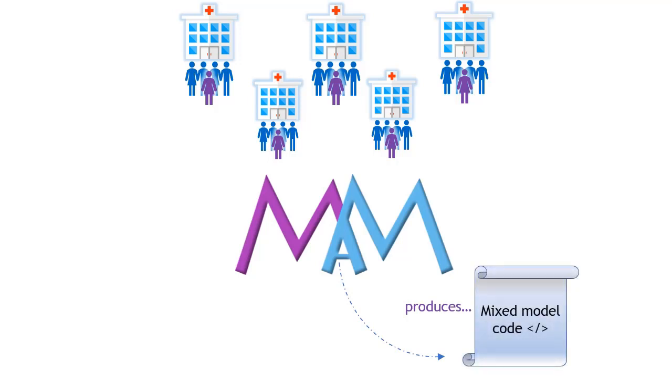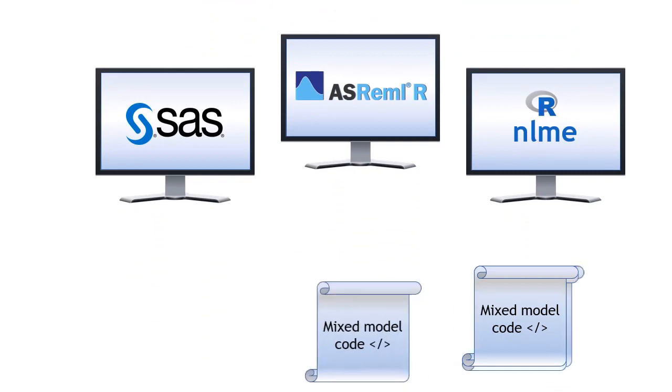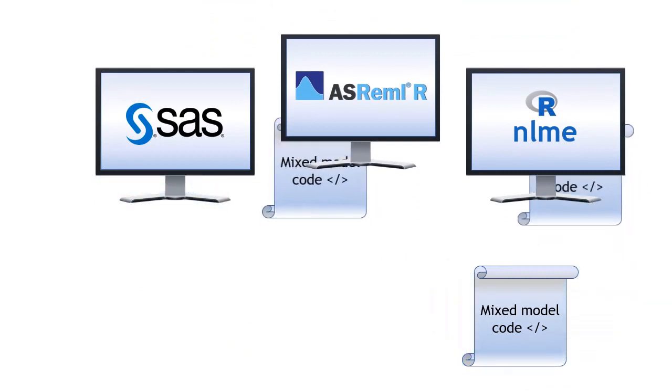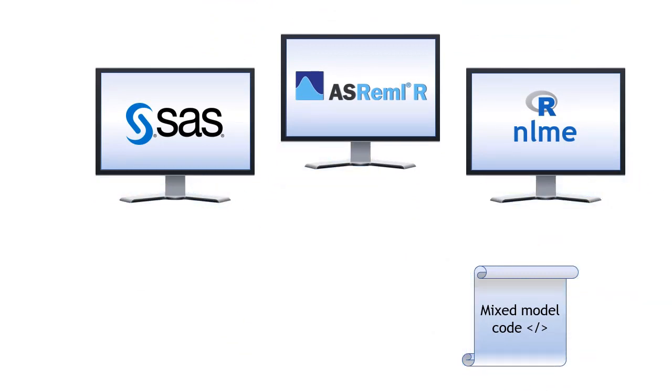MMA is designed to teach you good mixed model practice, help you learn ASREML R, SAS and R coding syntax, and to connect you to a community of mixed model practitioners.